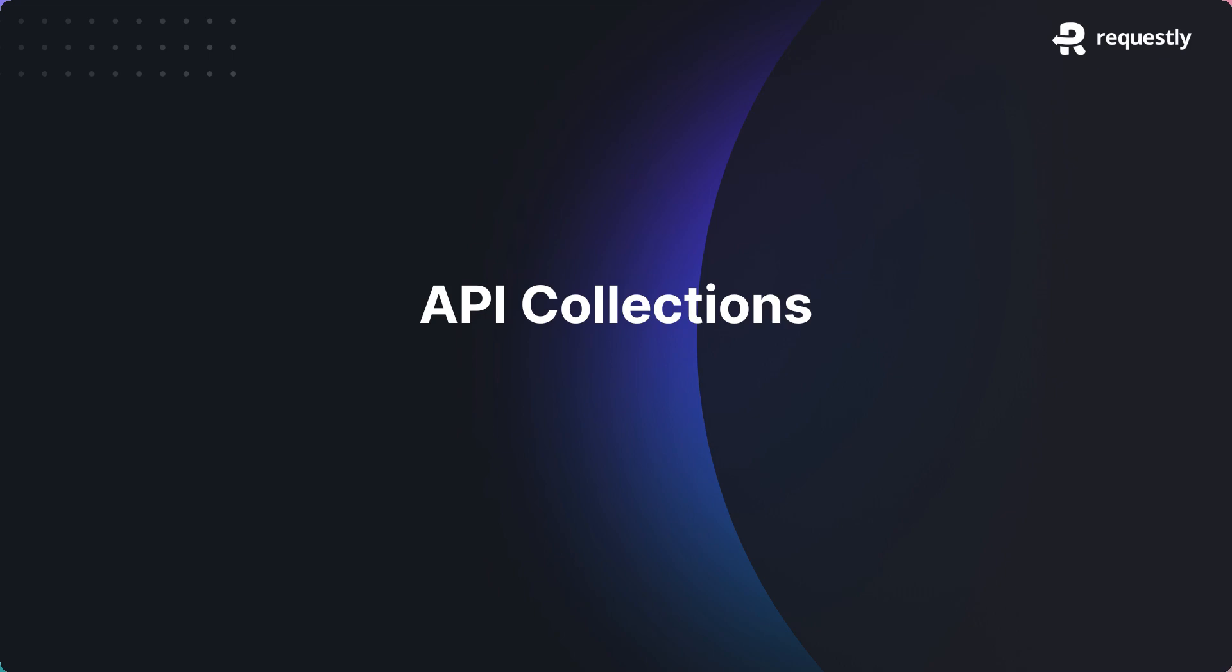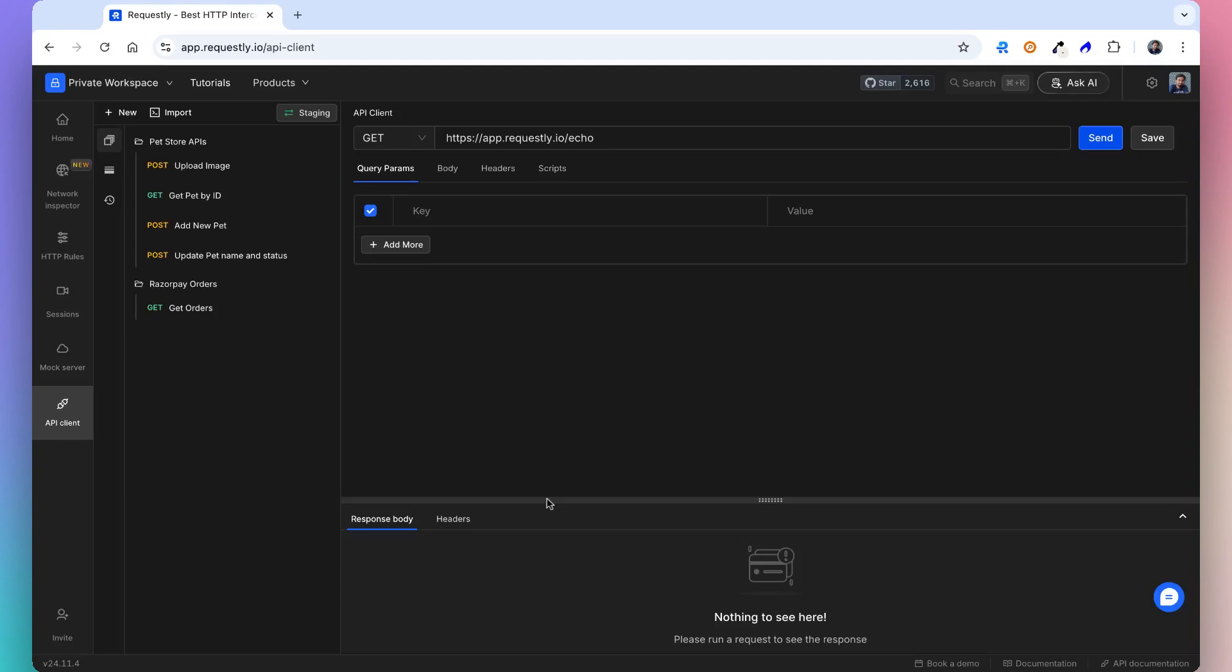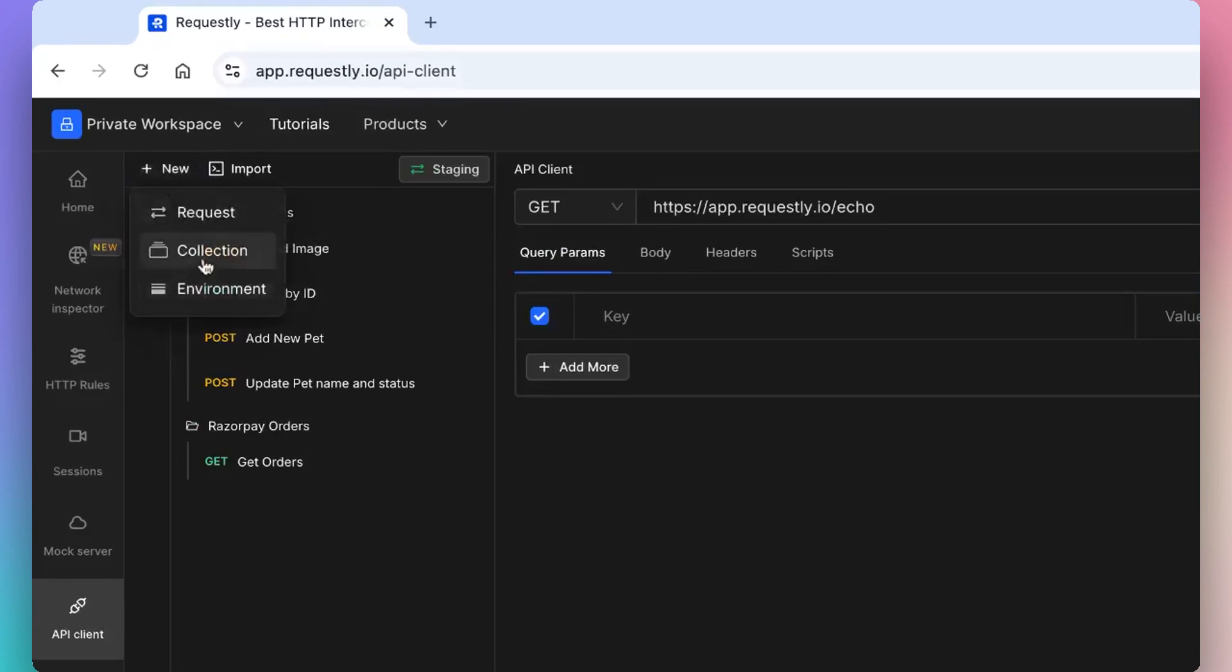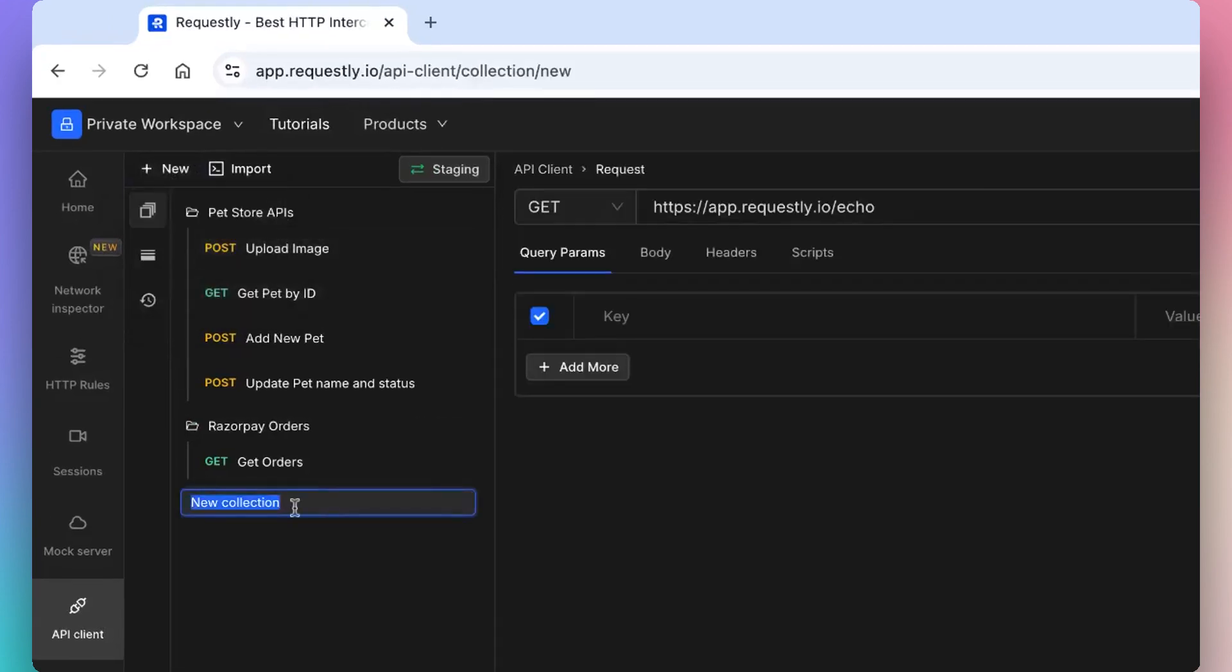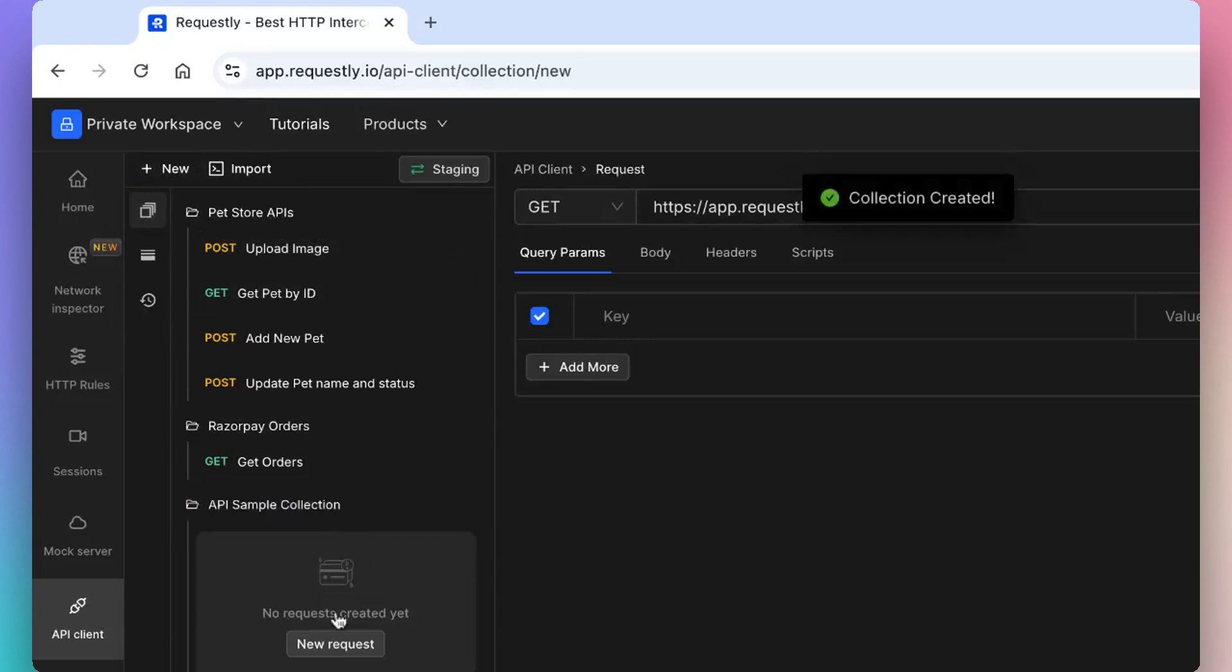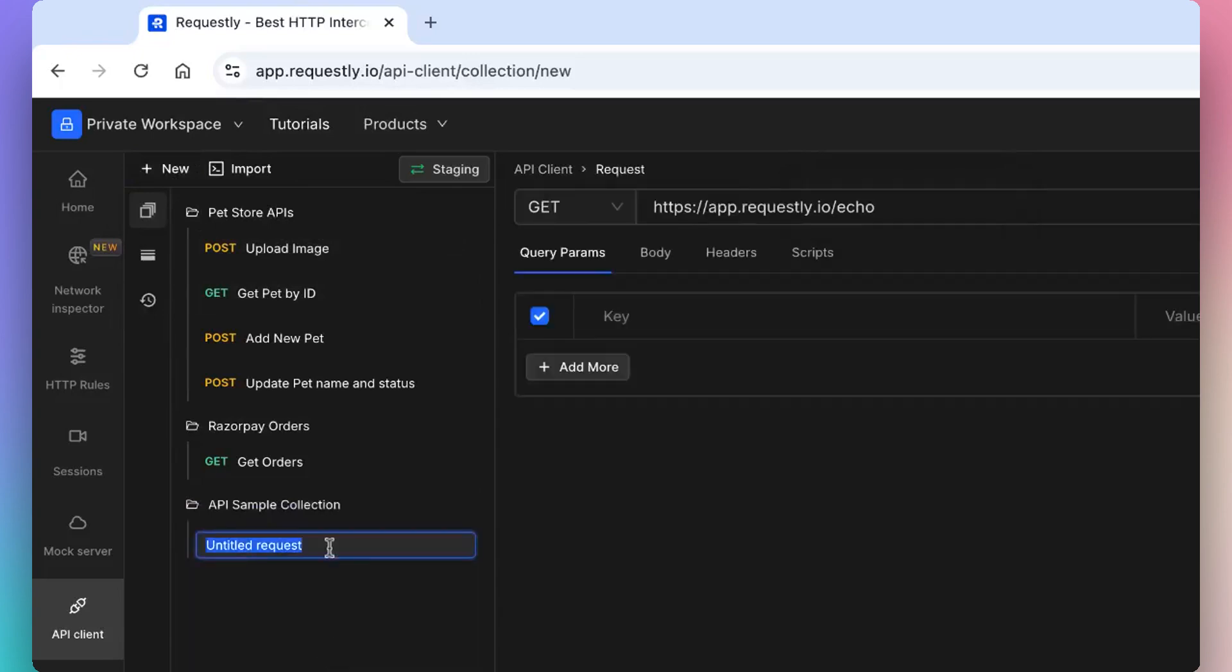Let's take a deeper look at API collections. API collections is used for organizing the APIs for easy access and better collaboration. Creating an API collection is easy. You can create a collection and add API endpoints inside it.